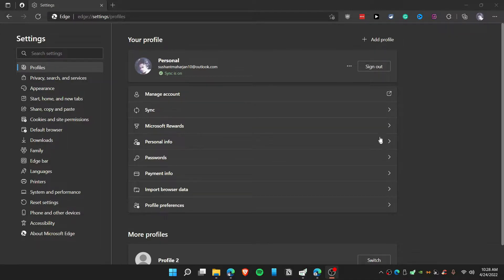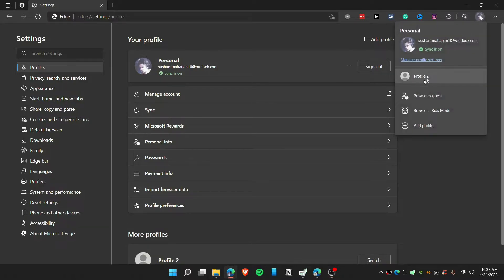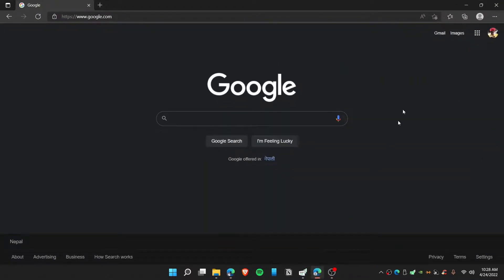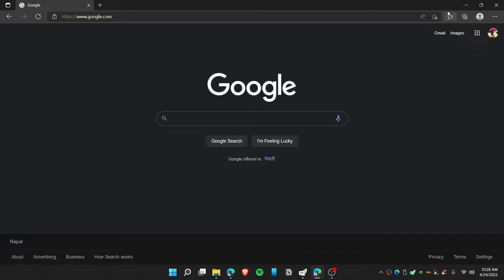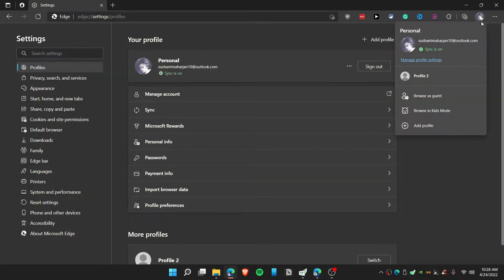Today in this video I'm going to show you how you can copy extensions from one profile to another profile. Here in my profile 2, there are no extensions as you can see. It's really simple to do, let's get started.